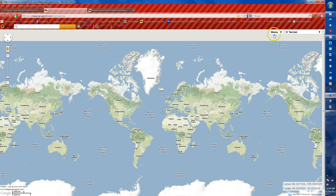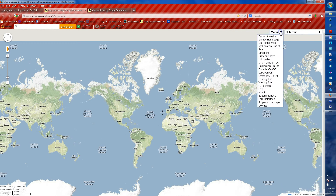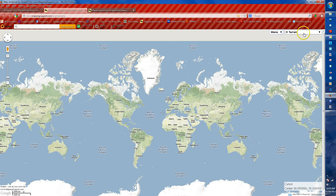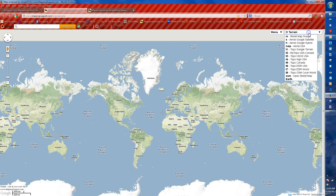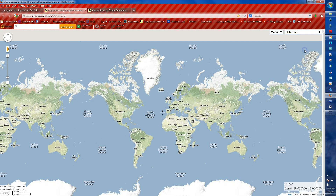As you can see, we've got the menu right here and right next to it the list of terrain maps. It's always set when you sign on to the Topo Google terrain map right there. We're going to change those in just a moment.